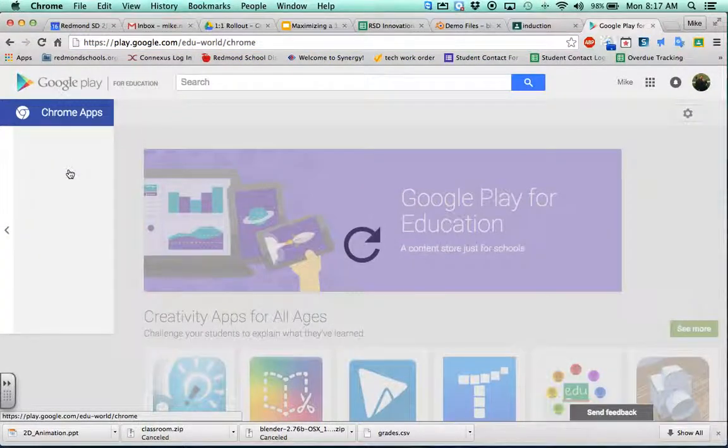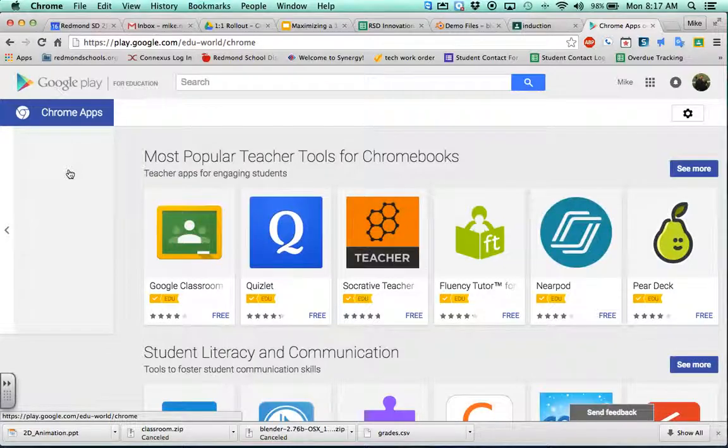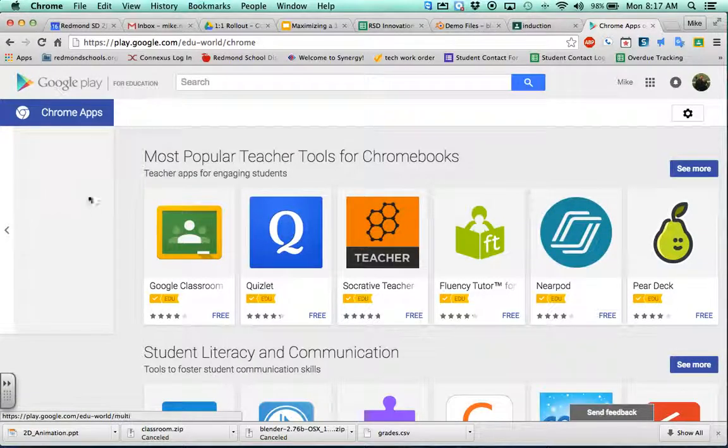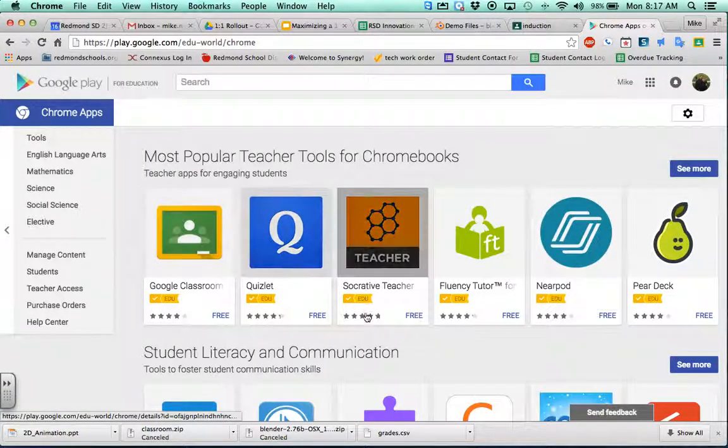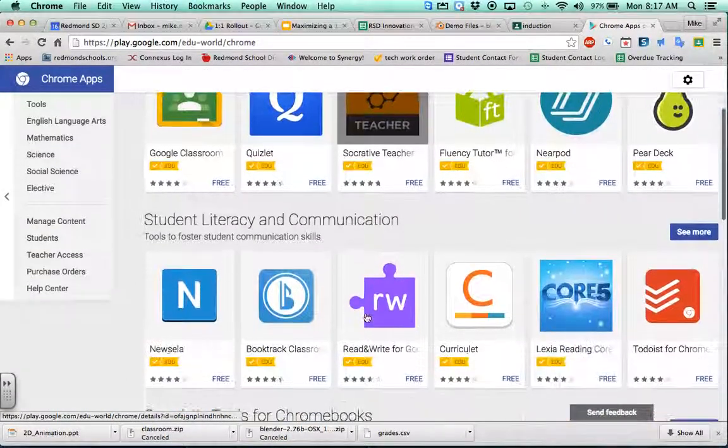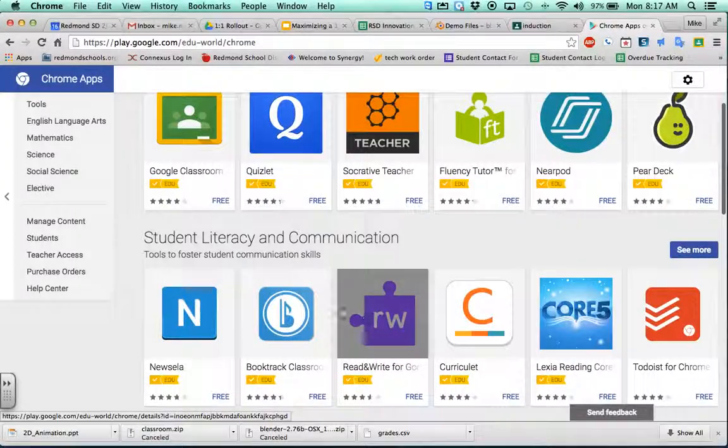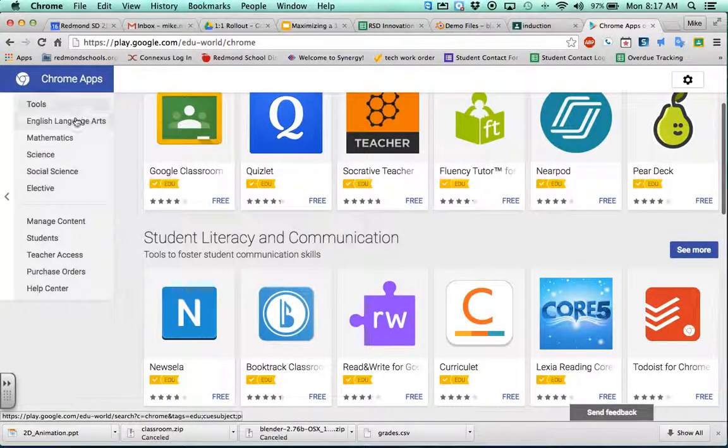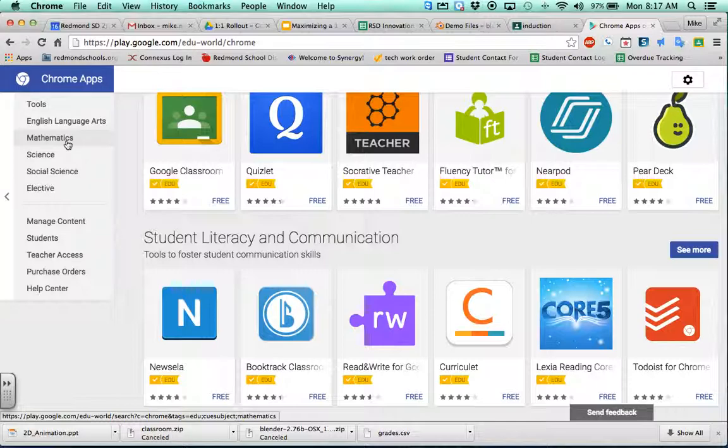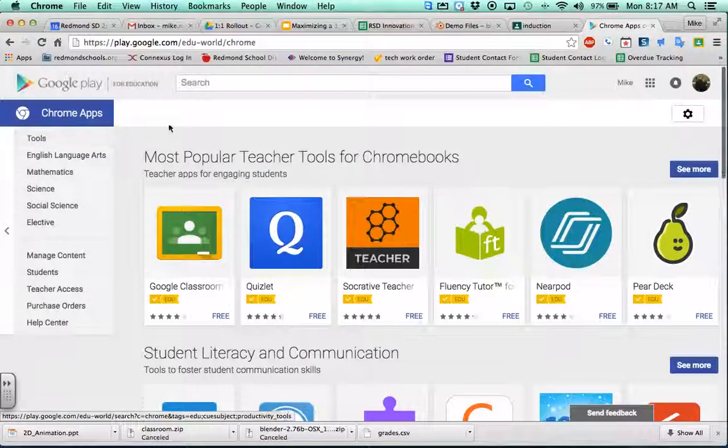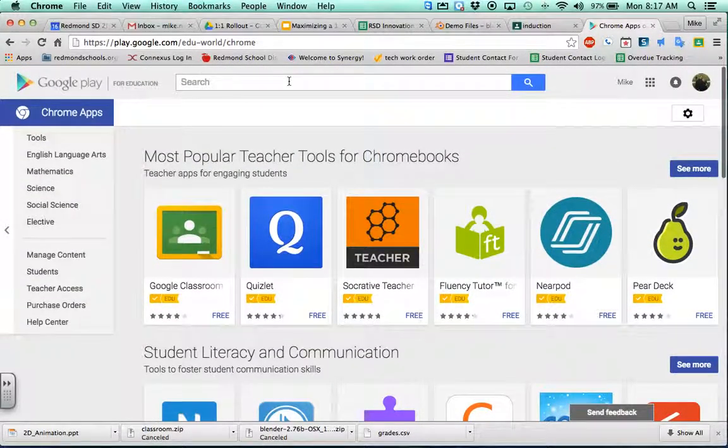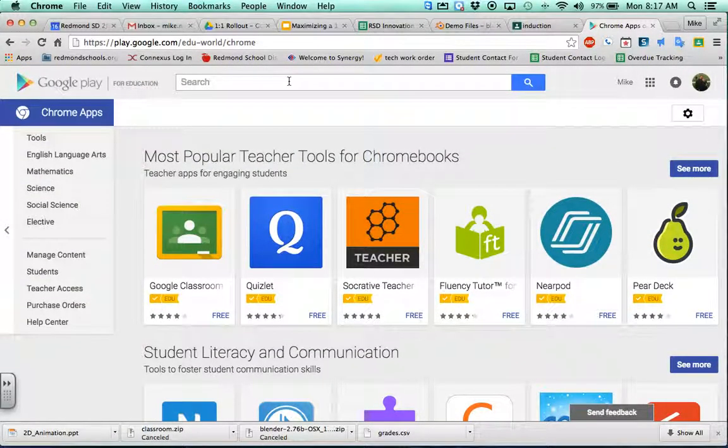When I'm in Chrome apps here, some of the most popular ones are going to pop up on this front screen. I've got some filters here on the left. I can go by subject and even by grade level. I can even search for an app or a style of an app up here.